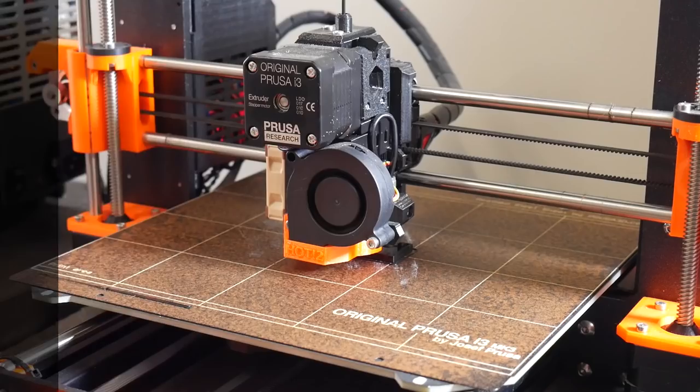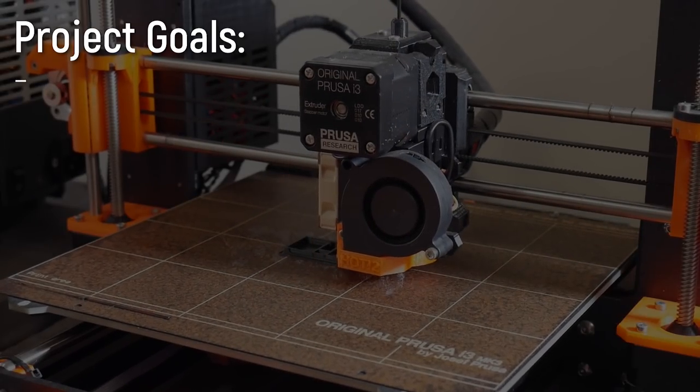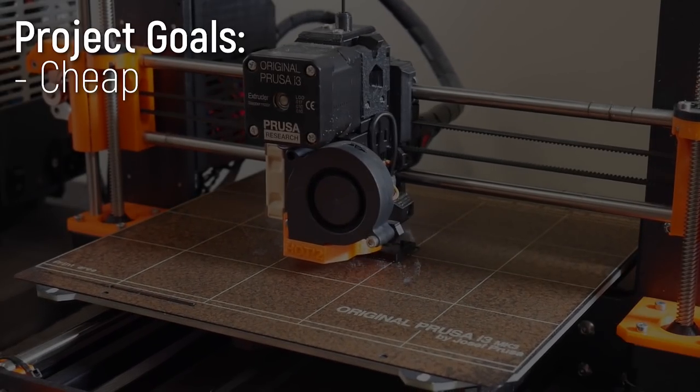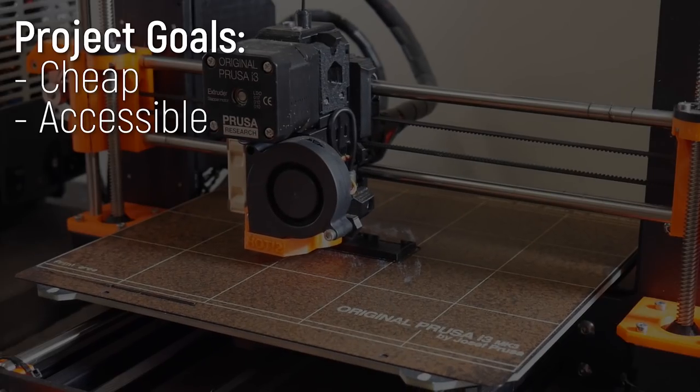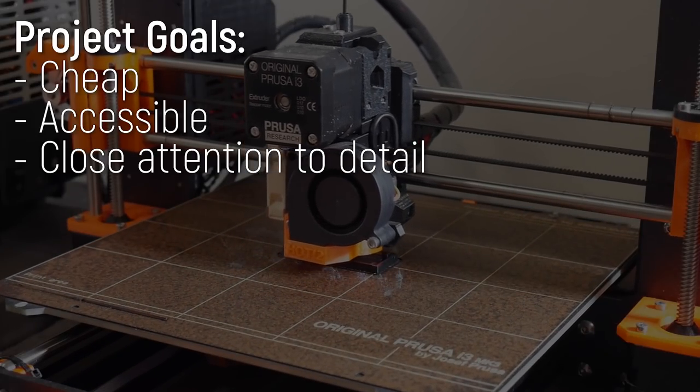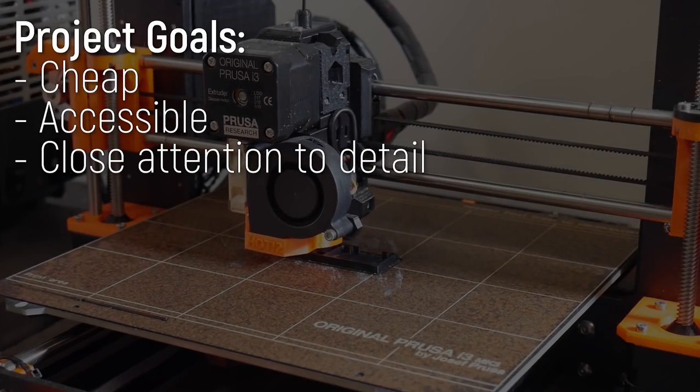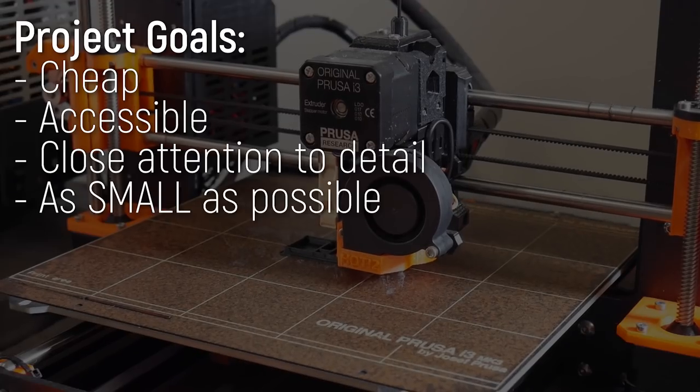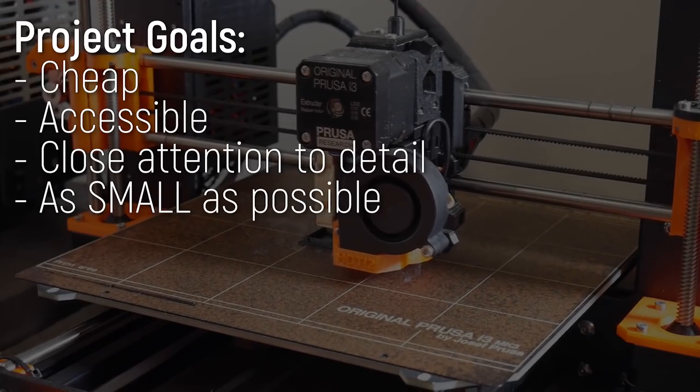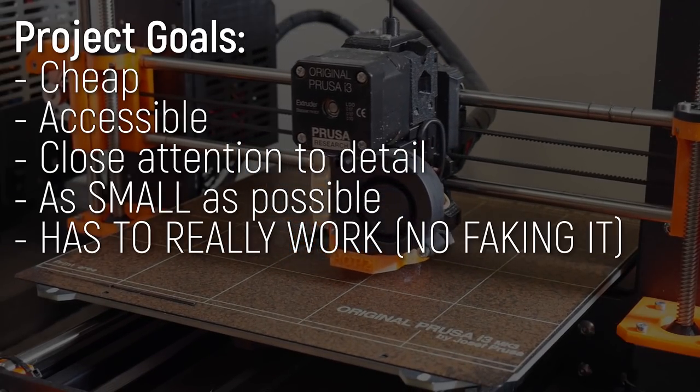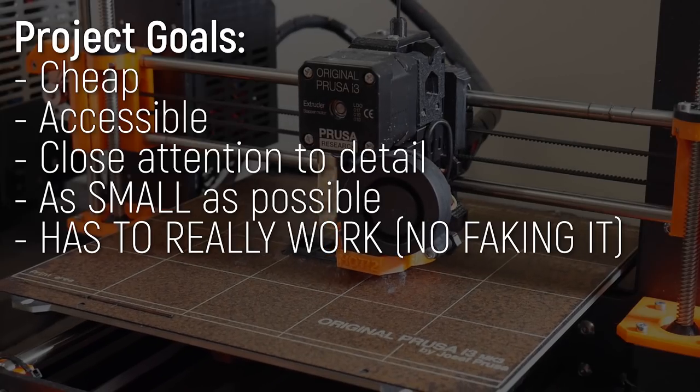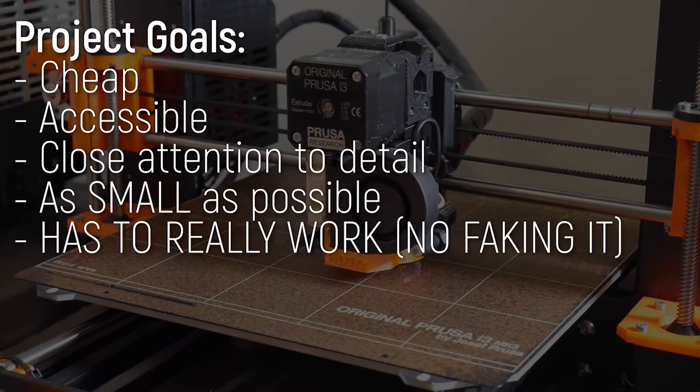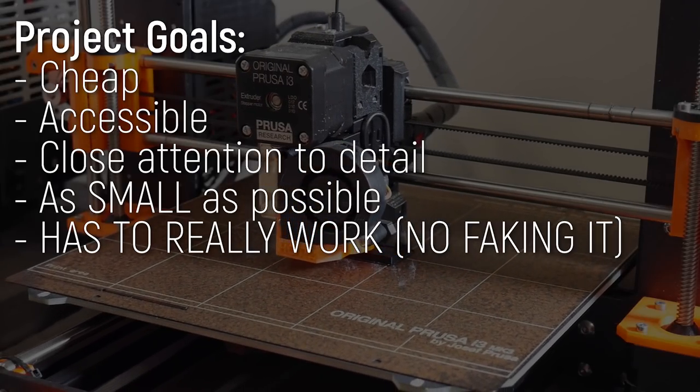For the project I wanted to focus on making it cheap and accessible to build while still paying close attention to detail and making it as small as physically possible. It had to really work and it had to really type F just like a real keyboard would.